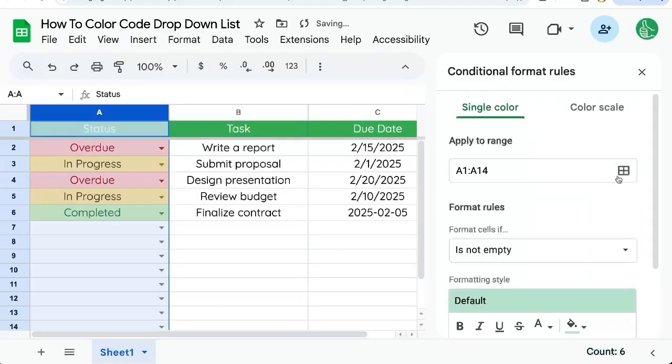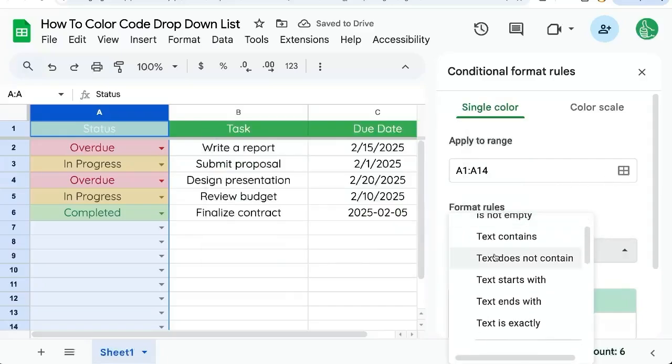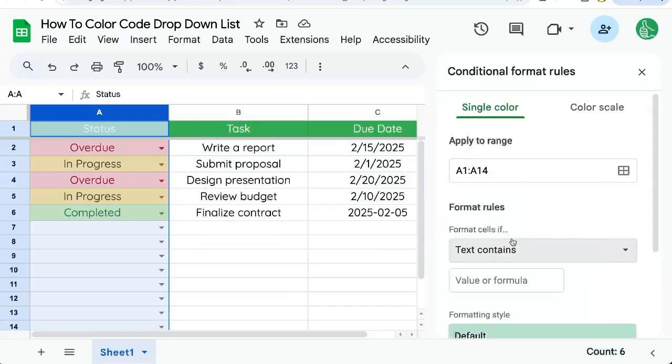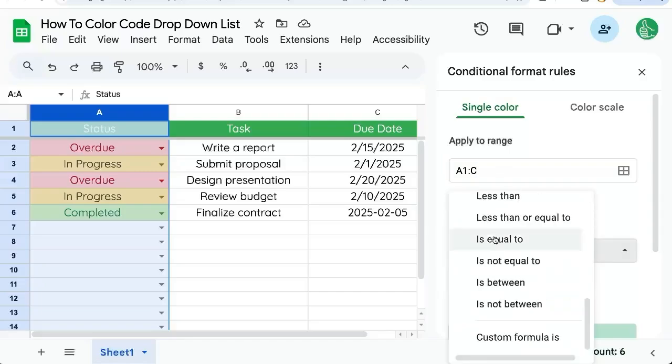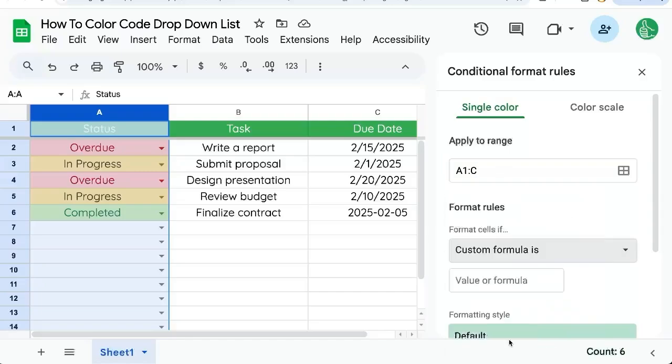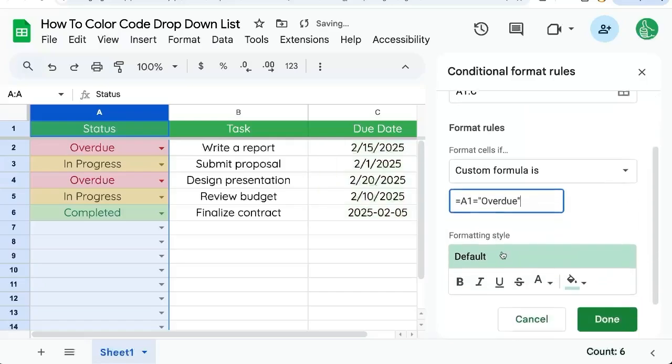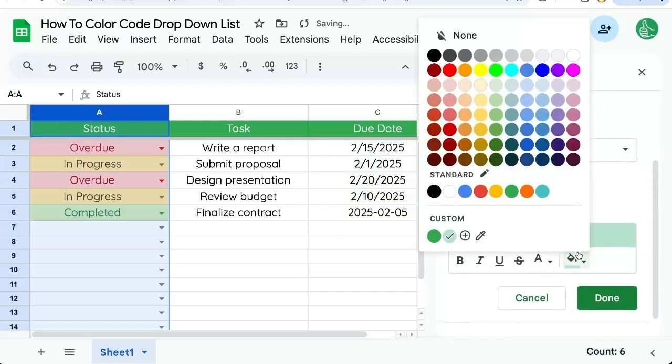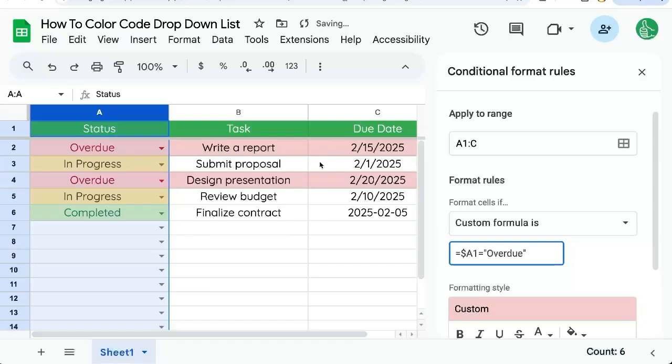And over here, we're going to select our format rules, text contains. And if we select this for A column, we can change the color, but actually let's select A1 to C. And instead of text contains, we're going to do a custom formula equals A1 equals overdue in quotes. And we're going to select red. We need to make sure that the A has a dollar sign in front of it. And now the entire row is being color coded based on this dropdown list.